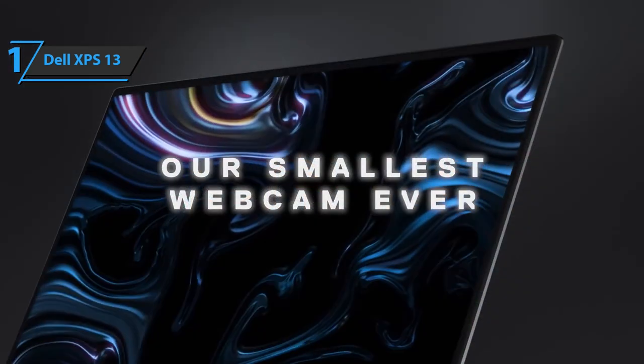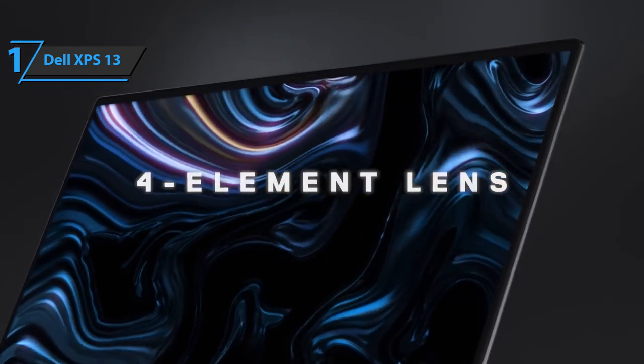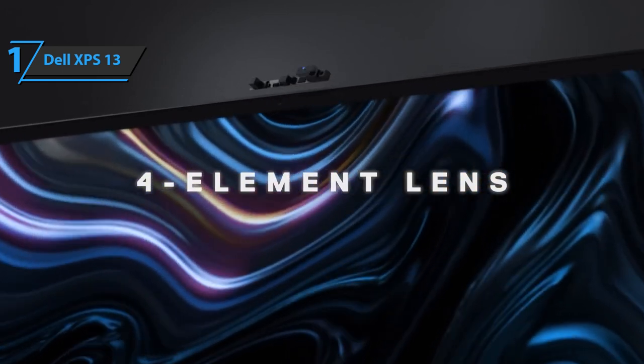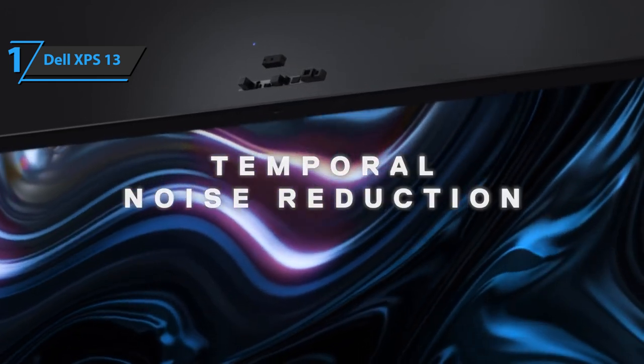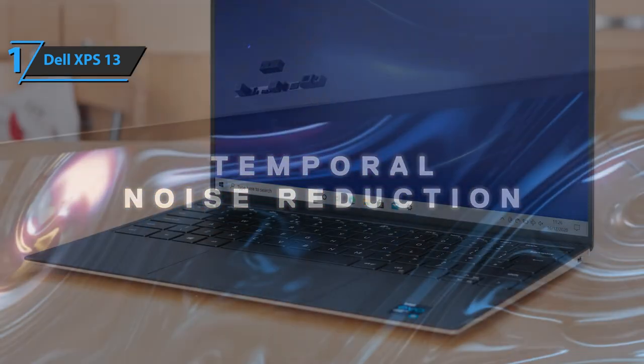The new XPS 13 webcam is not only smaller, but offers a higher quality performance.